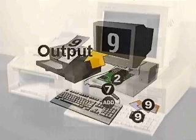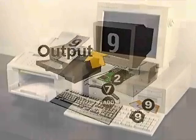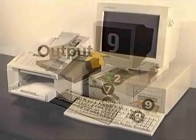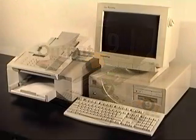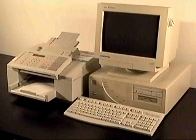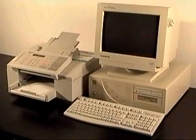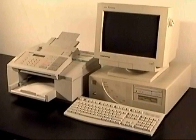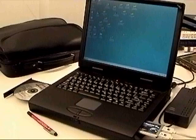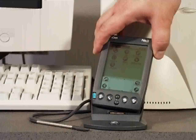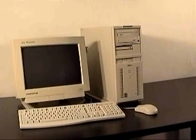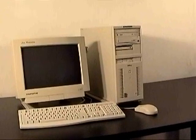Most of the computers that you see are categorized as microcomputers, which come in several shapes and sizes, including desktops, notebooks, and palmtops. A microcomputer, such as this desktop model,